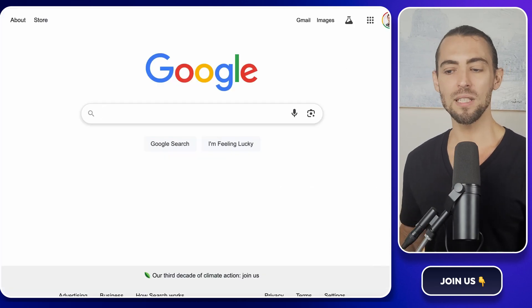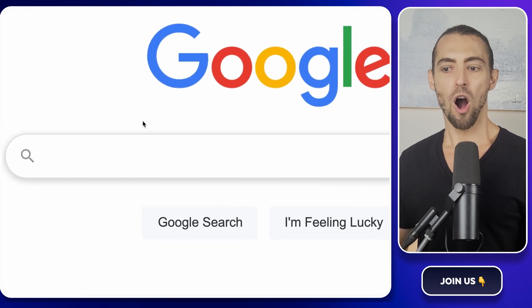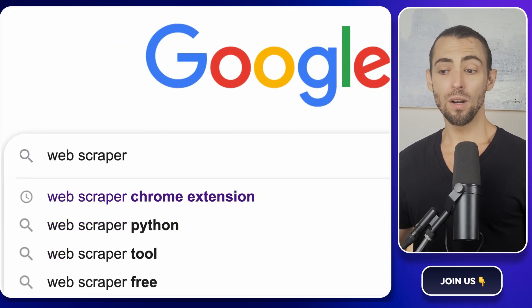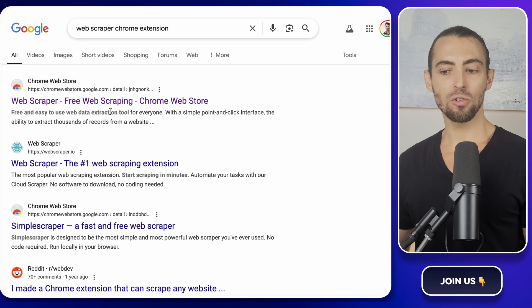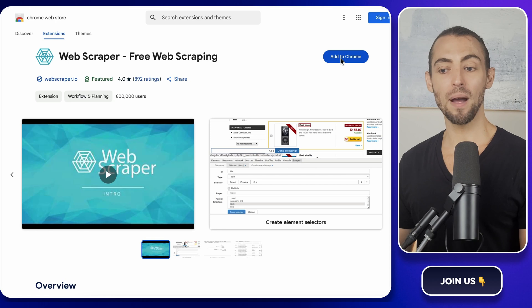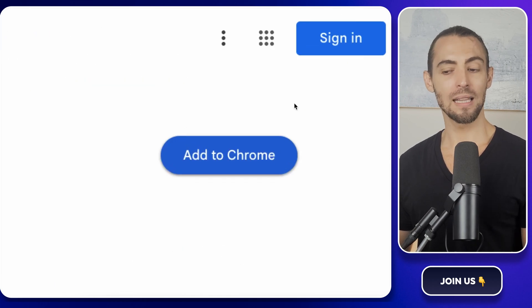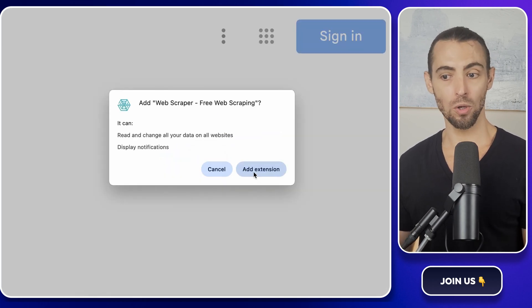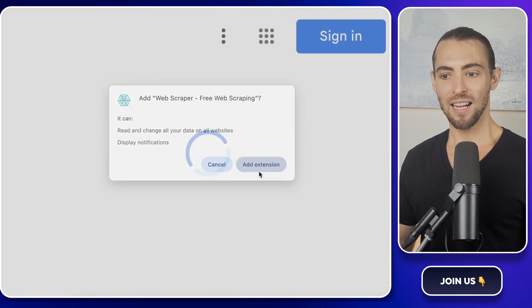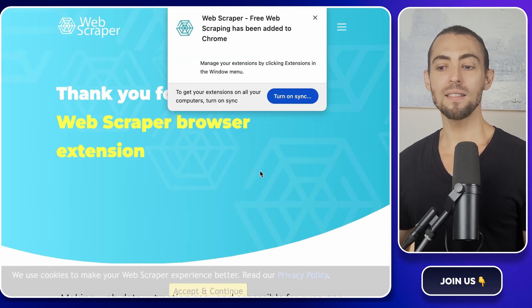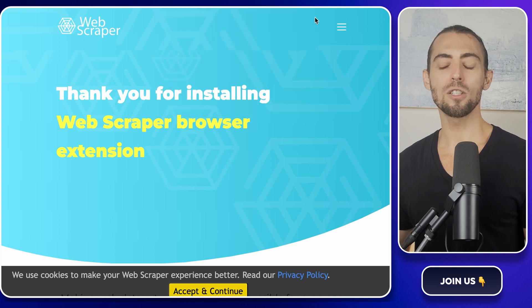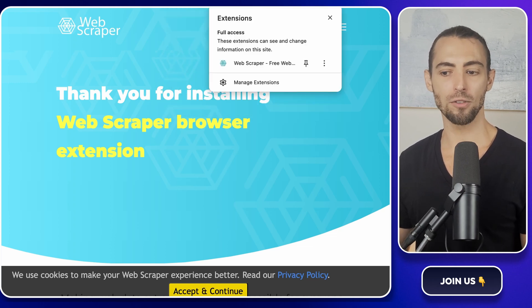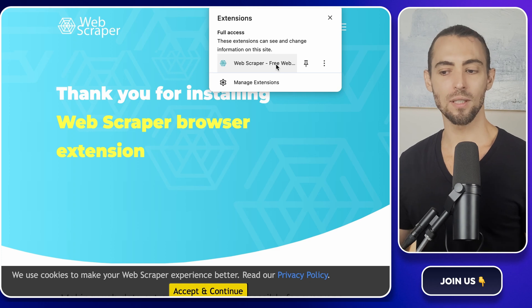First, we need to install the Web Scraper extension. Open up Google and type in Web Scraper Chrome extension. You're looking for the one that says Web Scraper, free web scraping in the Chrome Web Store. Click on it, you'll see a blue button that says Add to Chrome. Click that, a little pop-up will ask, are you sure? Yes, we're sure. Click Add extension. In a few seconds, it'll be installed, and you'll see a small puzzle piece icon at the top right corner of your browser. That's where all your extensions live.